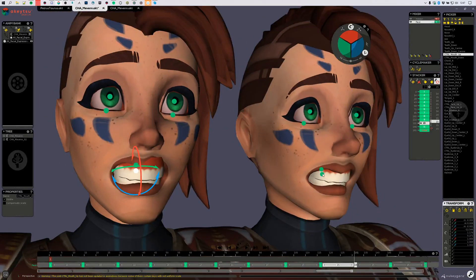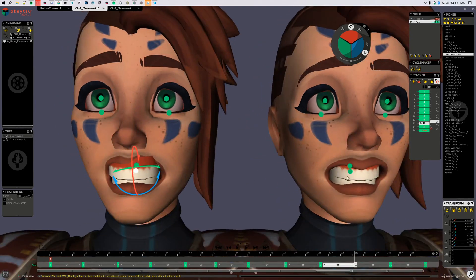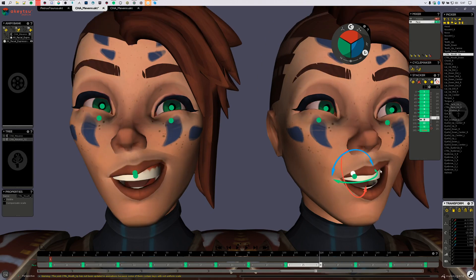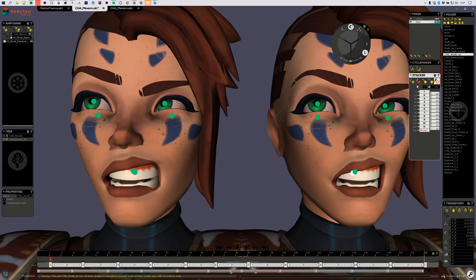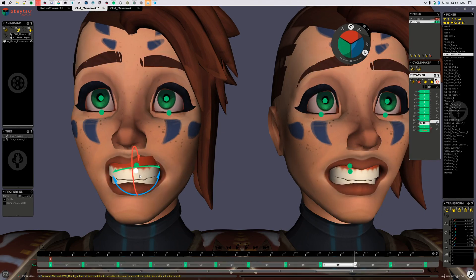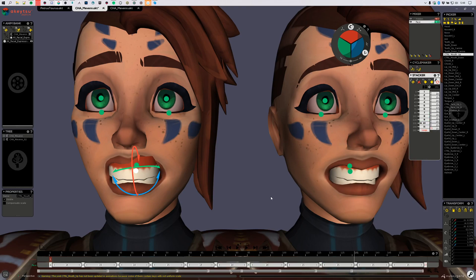Then I will need to retrieve the same scale I had on the original joint. So I will just click on the joint I want to copy the value from, select all the keyframes, hit CTRL+C. Then I will go to the other character, to the same joint, select all keyframes and hit CTRL+V.